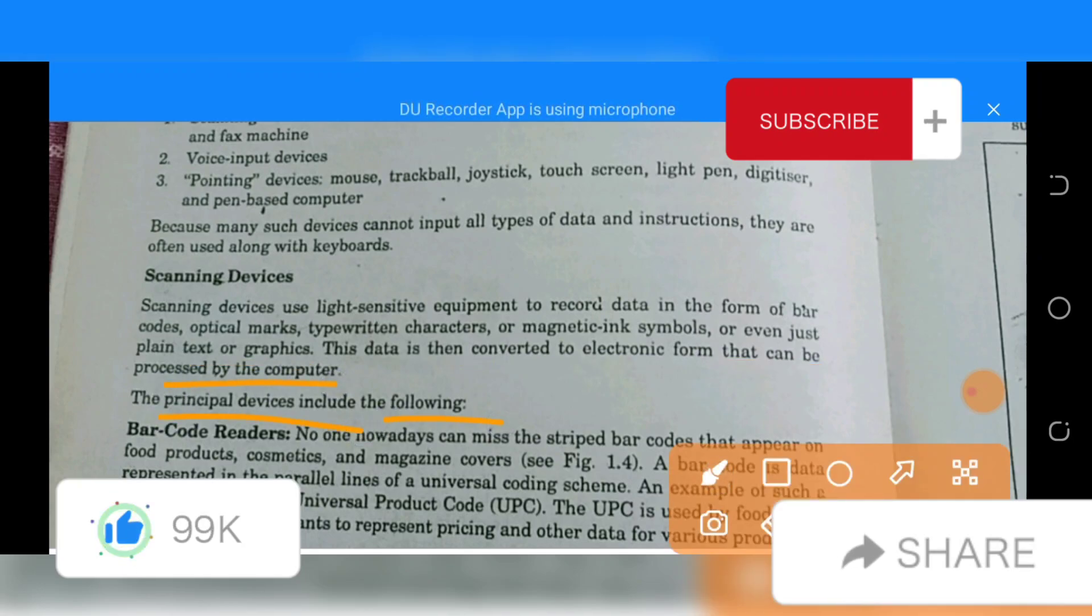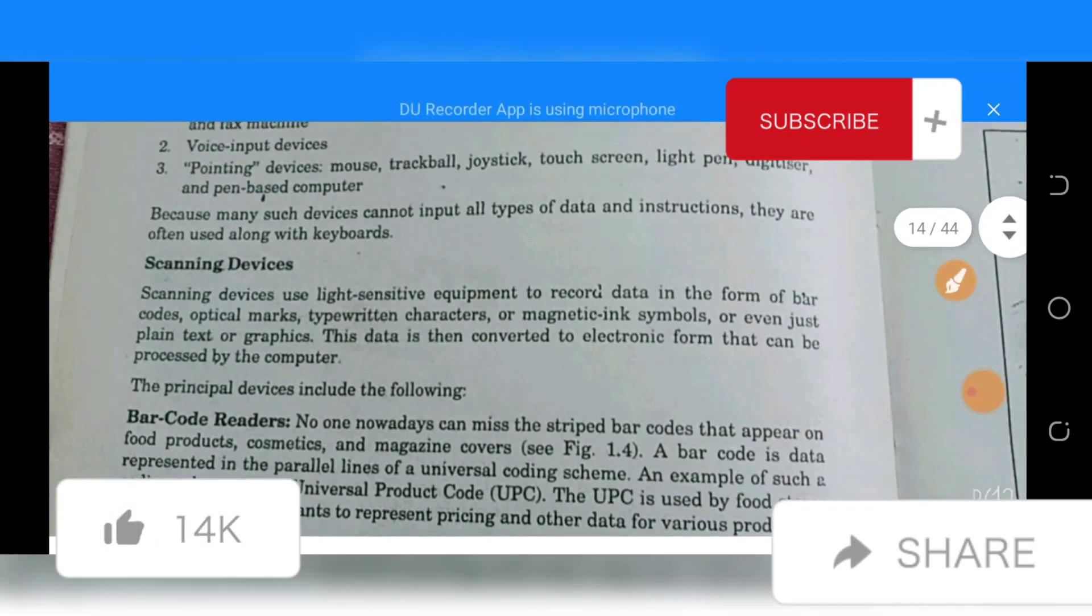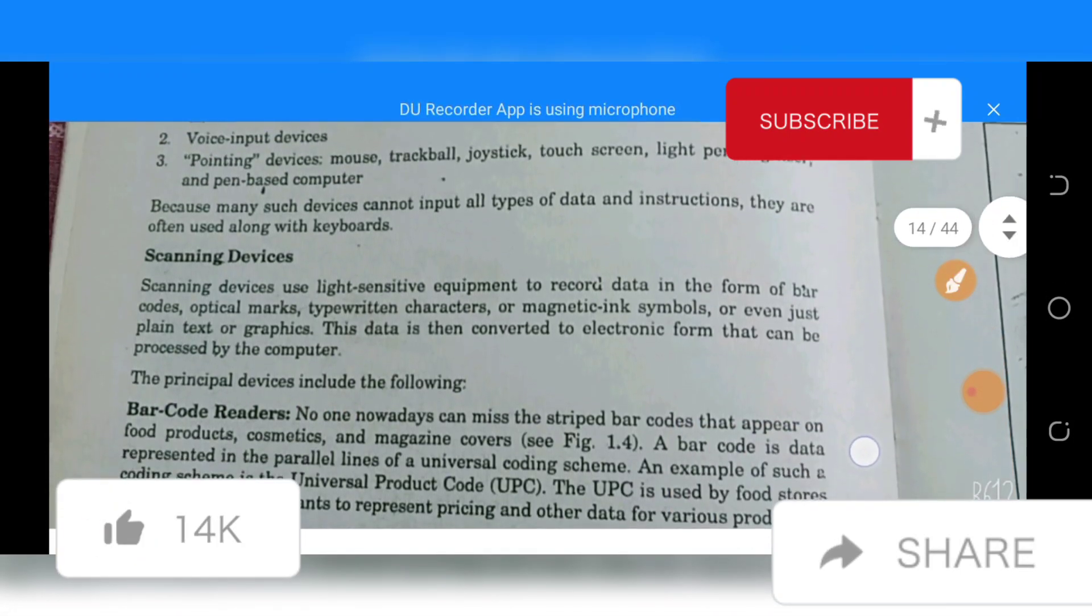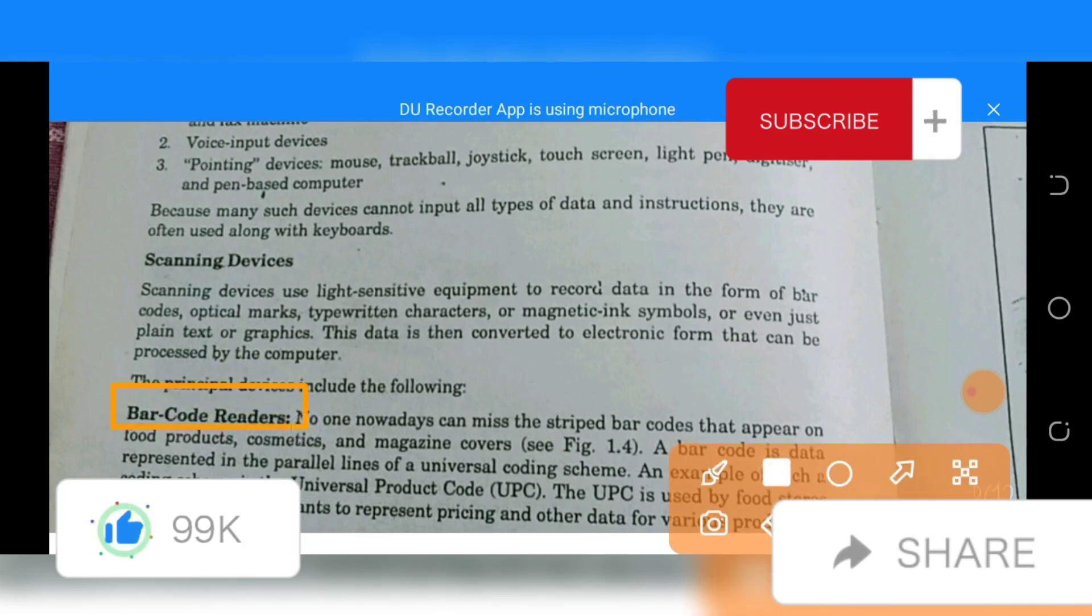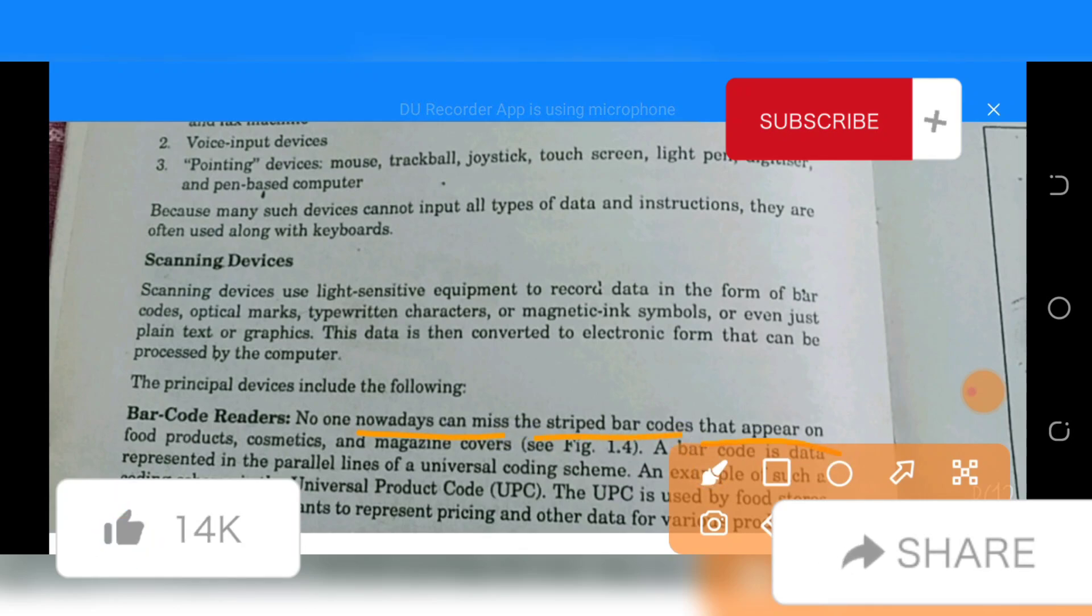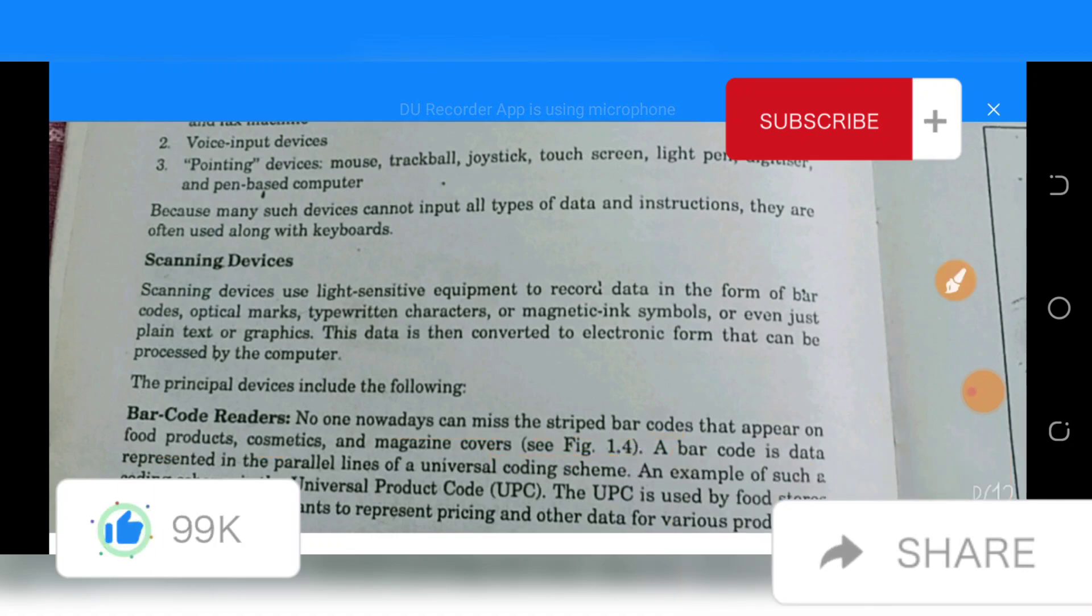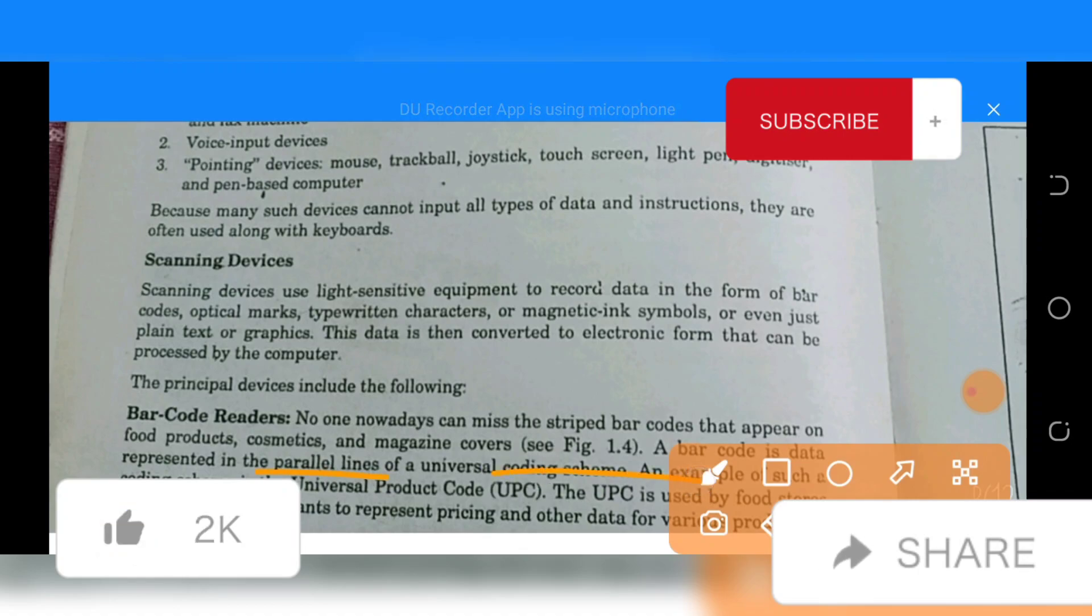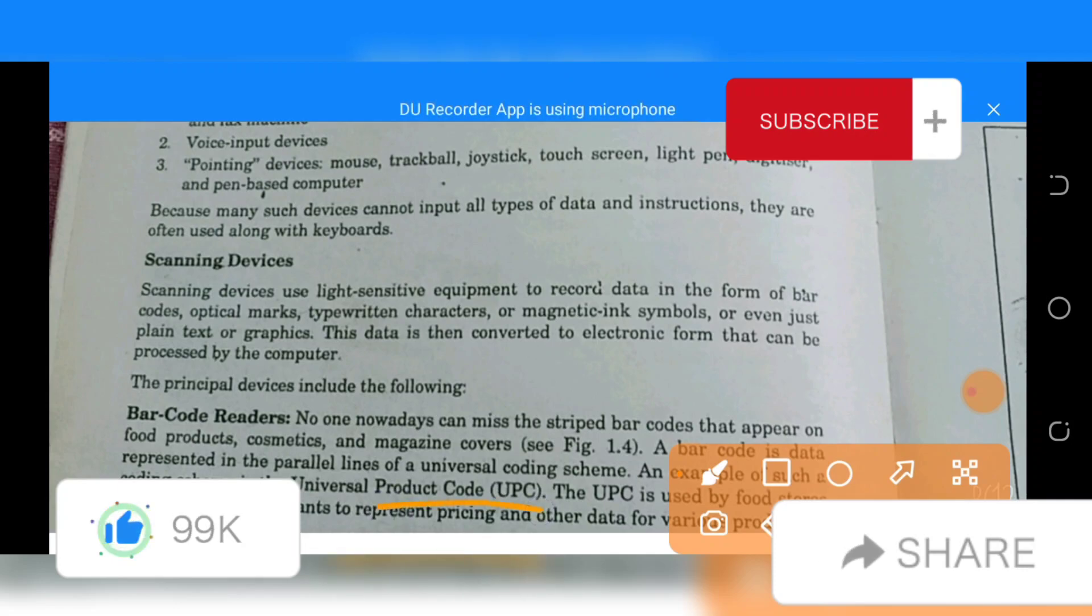This data is then converted to electronic form that can be processed by the computer. The principal devices include the following. Number 1: Barcode reader. No one nowadays can miss the striped barcodes that appear on food products, magazines, and magazine covers. A barcode is data represented in parallel lines of a universal coding scheme.